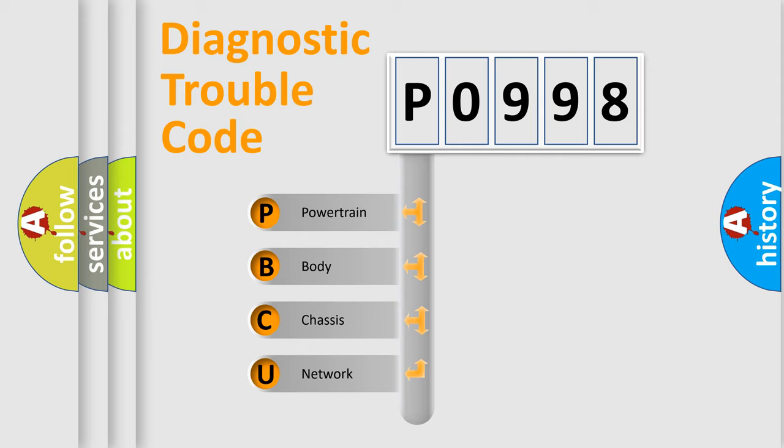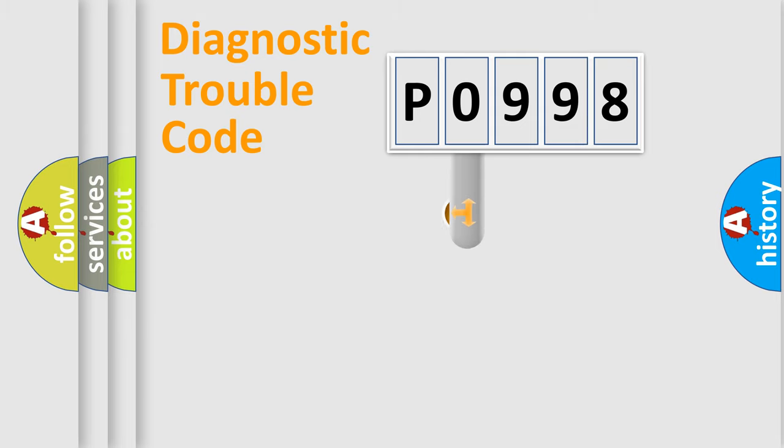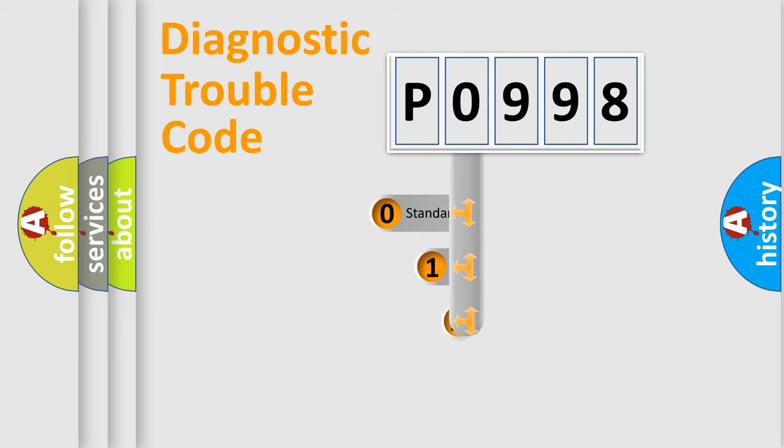We divide the electric system of automobile into the four basic units: Powertrain, Body, Chassis, Network. This distribution is defined in the first character code.